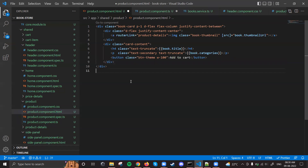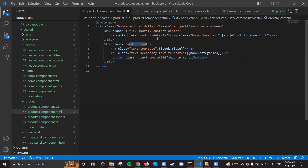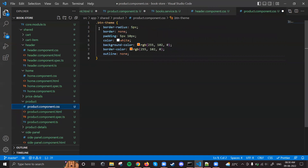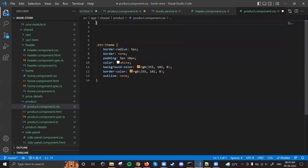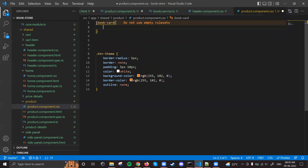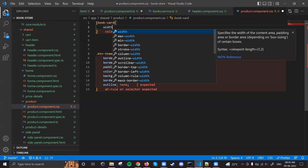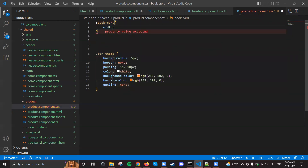We have some classes like book-card, card-content, and product-details that we need to apply. First, let's do book-card. I want to give it some fixed width - maybe 250px.